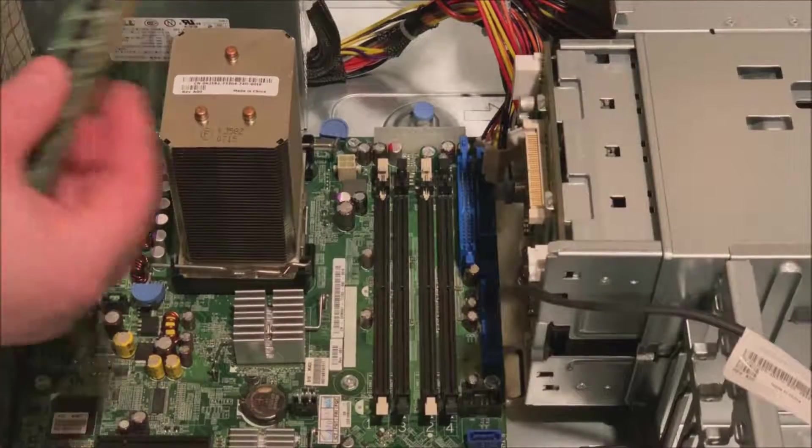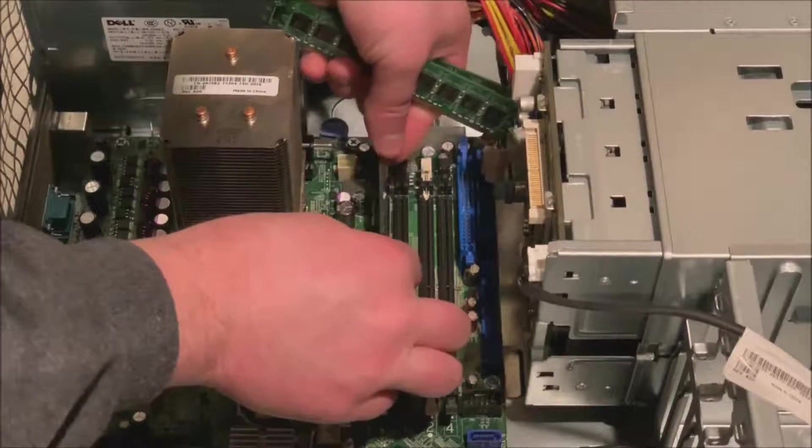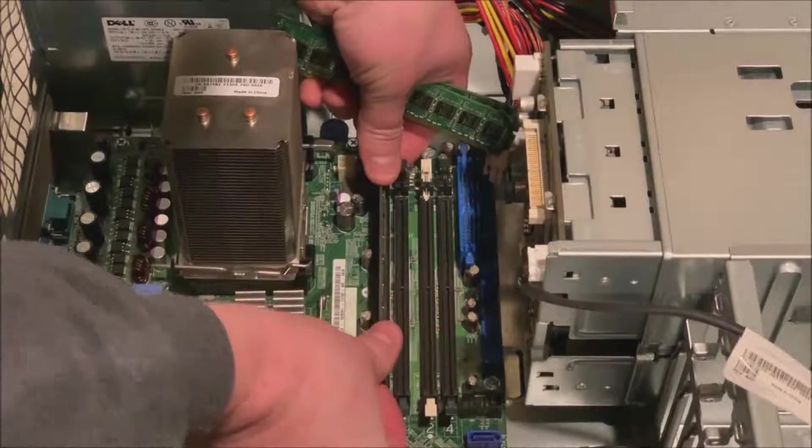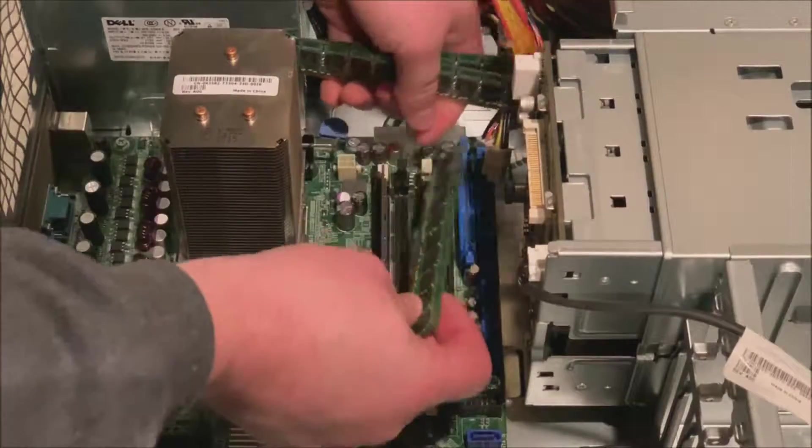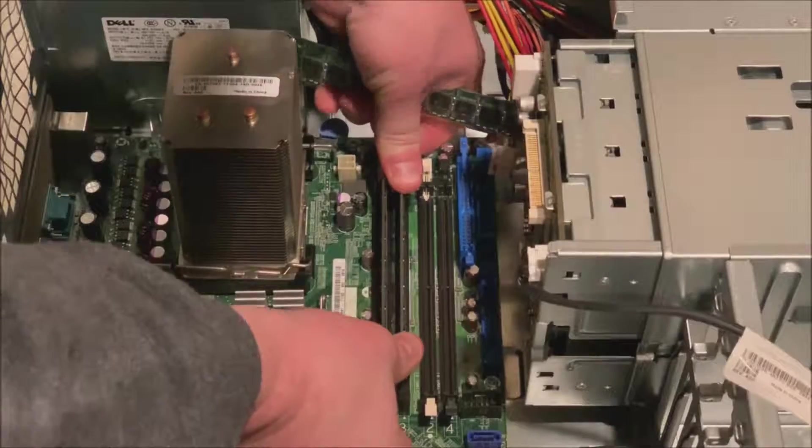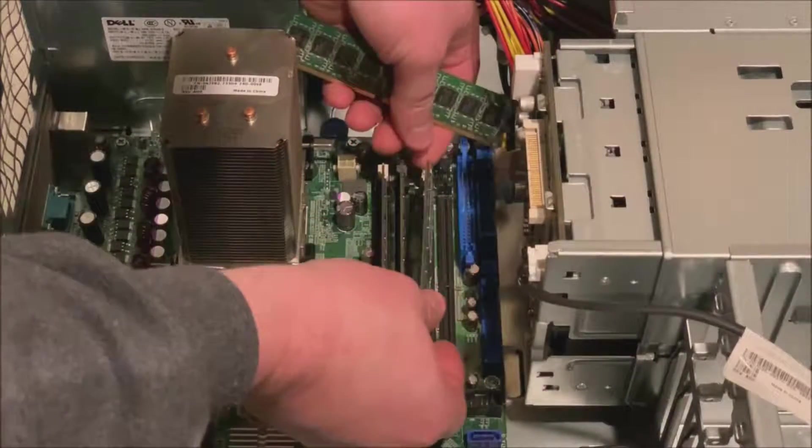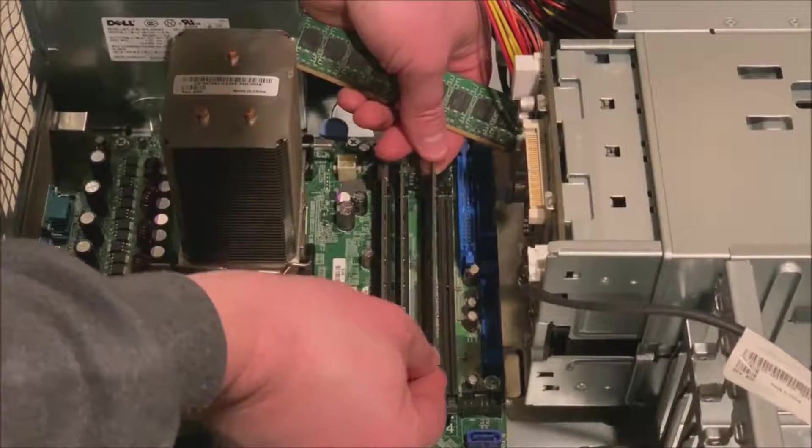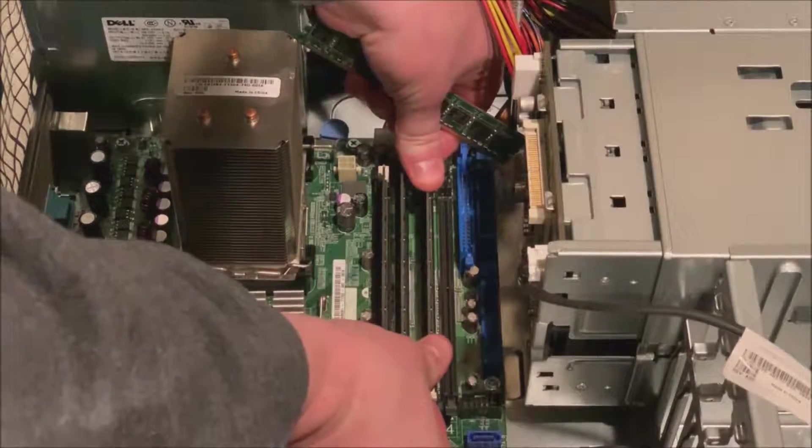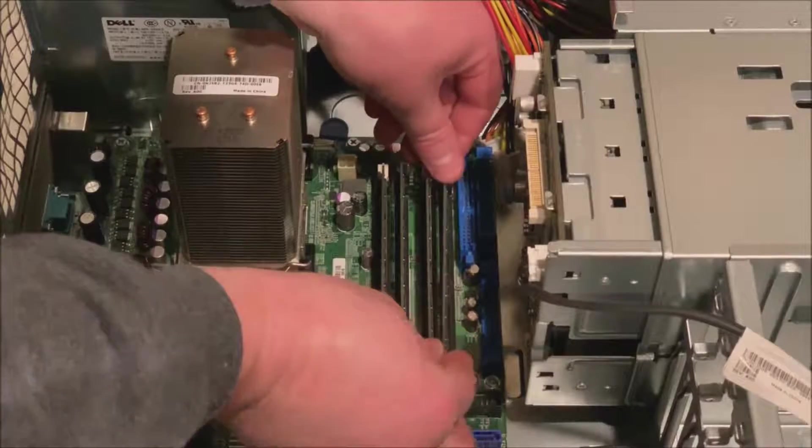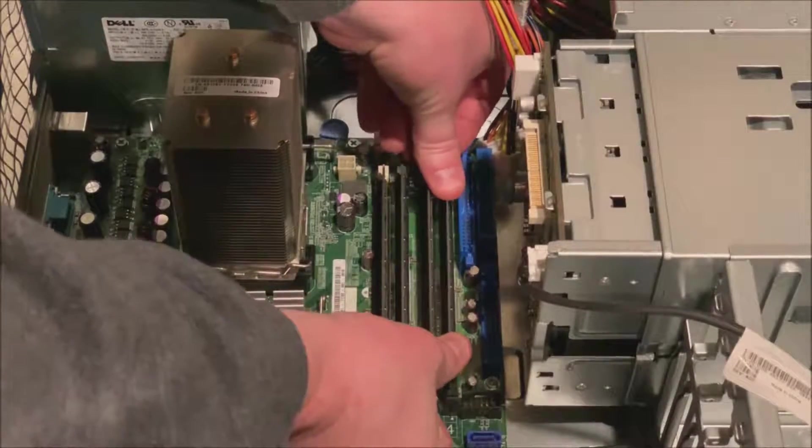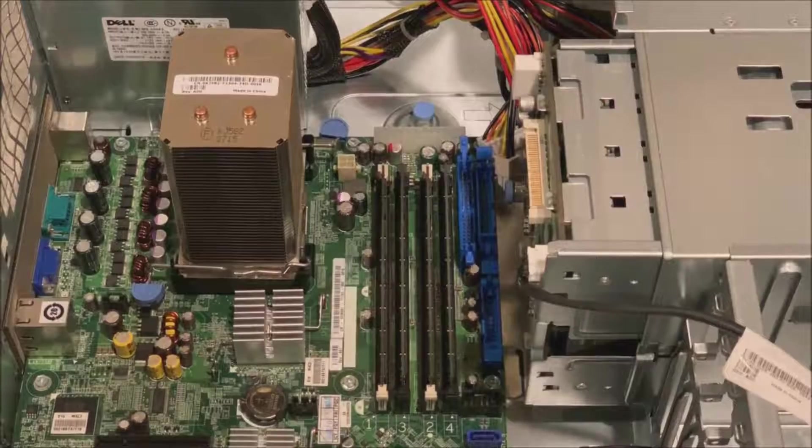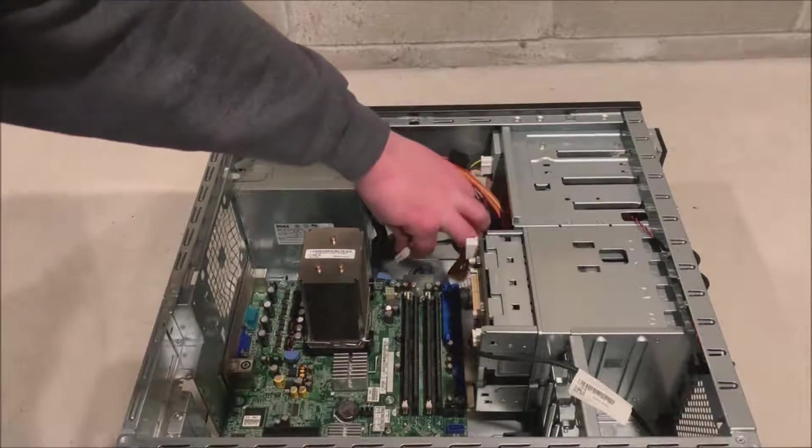So now we're going to reinstall our memory. And we just click each side into place and that will lock into place and not give us any memory errors when we boot our system up. Shimmy them in, and they'll go in easily. It looks like the manufacturer code is going towards the right side or towards the front of the chassis with these.